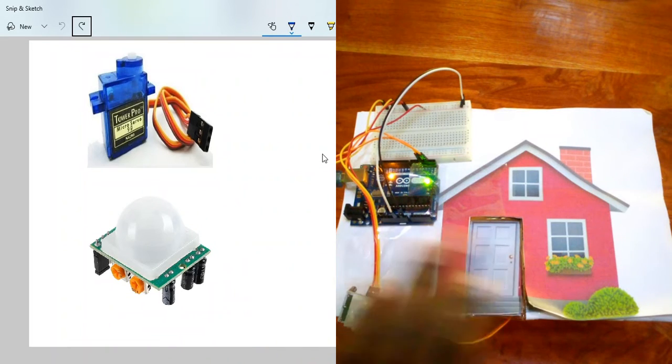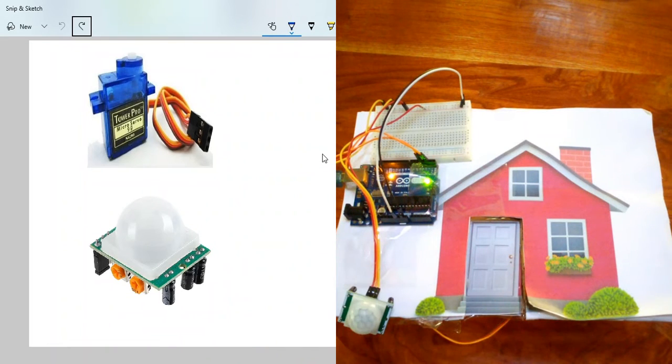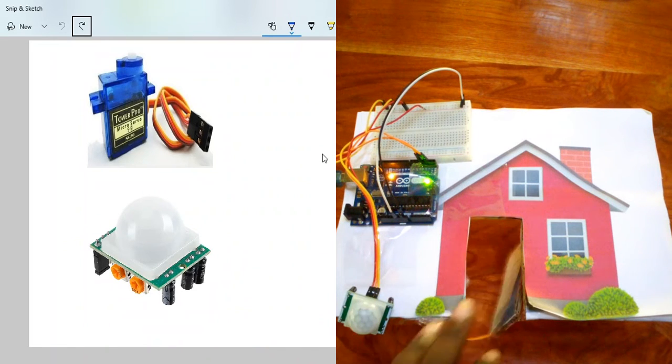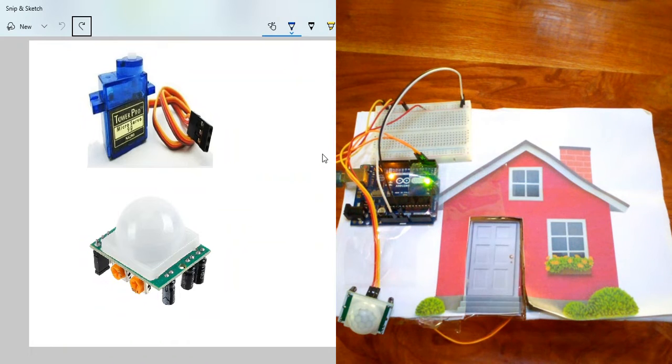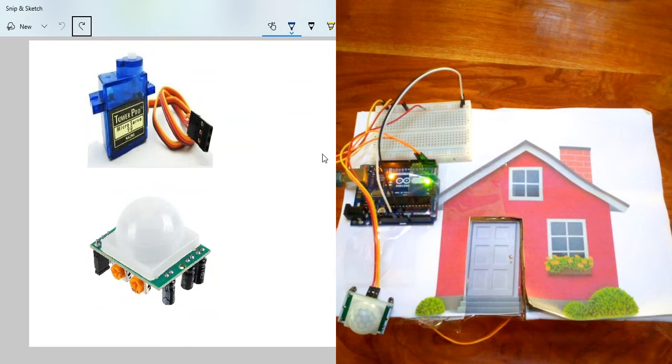Hello, welcome to my Arduino tutorial. In this tutorial, we're going to make this beautiful self-opening door using Arduino.